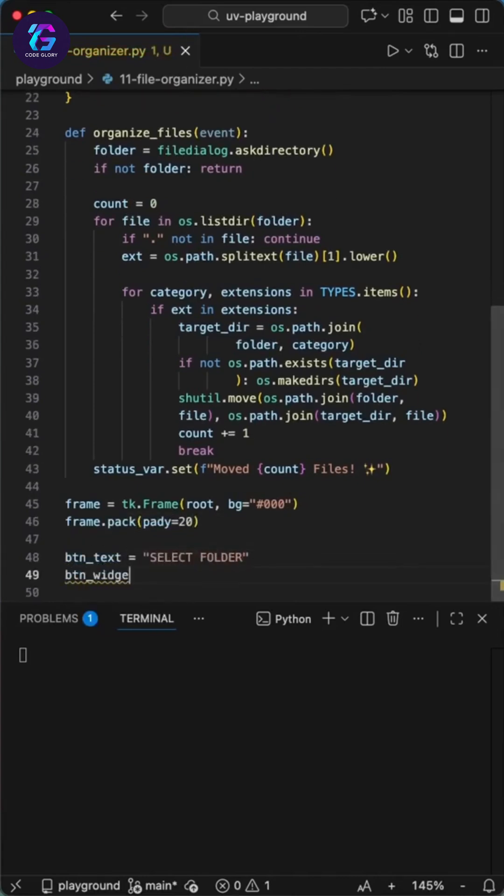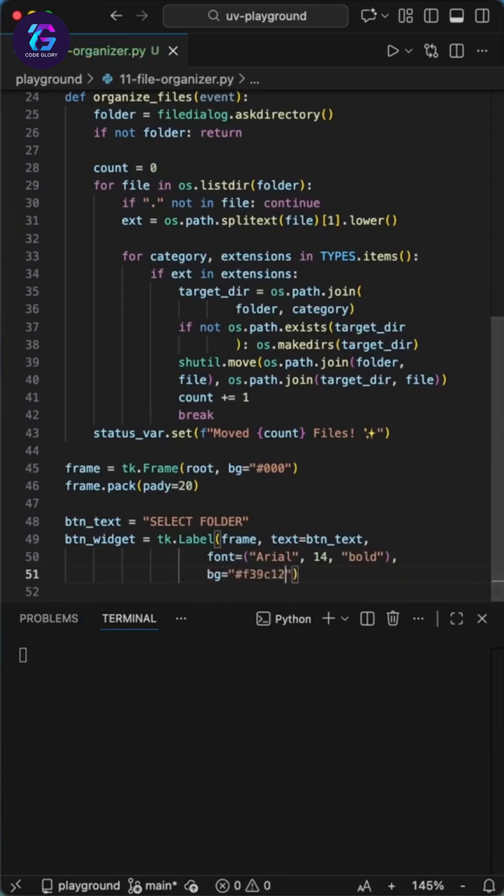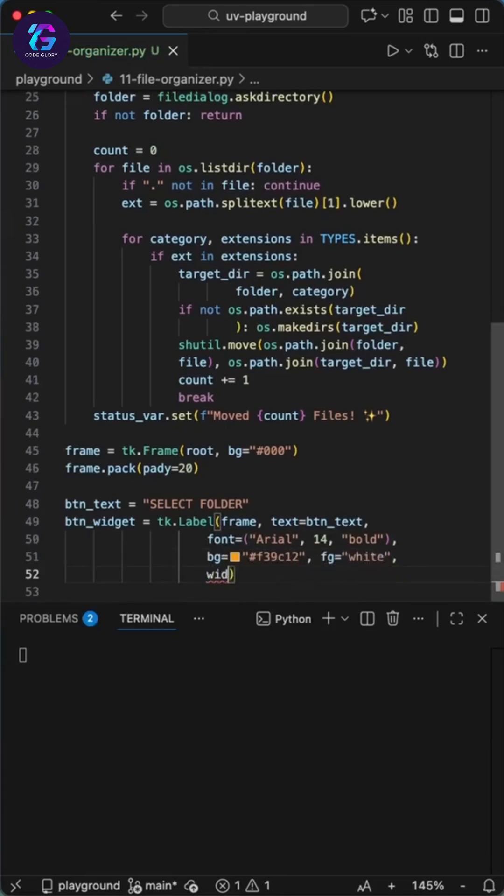Finally, with shutil we move the file and physically drop it into the new folder. We increment the counter, break the loop since we're done with that file, and update the text on the screen.